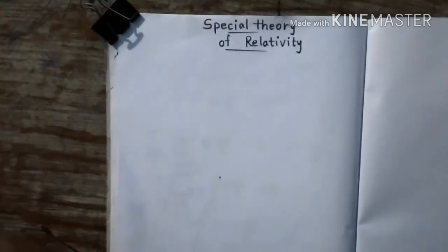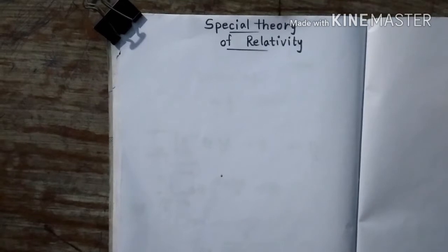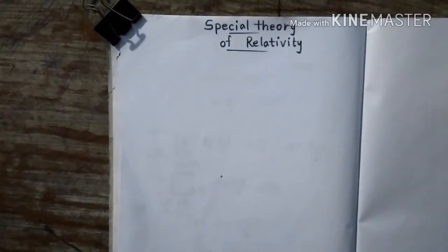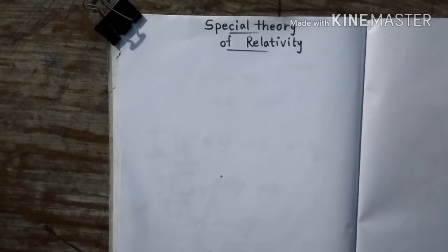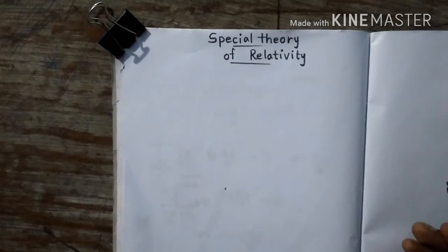Hello everybody, today we are going to talk about the special theory of relativity. My name is Vignesh. First of all, we'll talk about the basics and then get into the details, deriving time dilation and length contraction. Most of you might have come here after hearing those words, and even if you haven't, you'll get to know them after this video. Let's get into it.